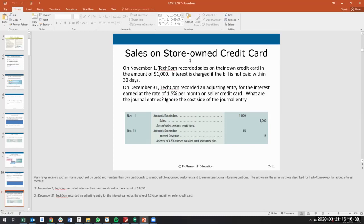In this case, since they're financing you and give you a 1.5% interest rate per month, you're going to debit accounts receivable and credit sales on November 1st.